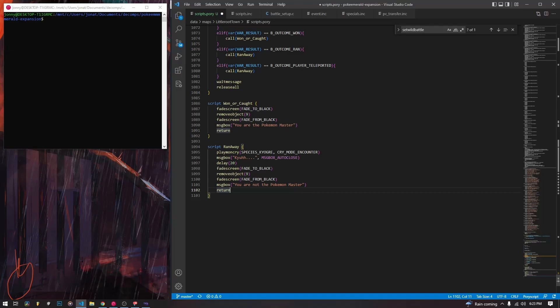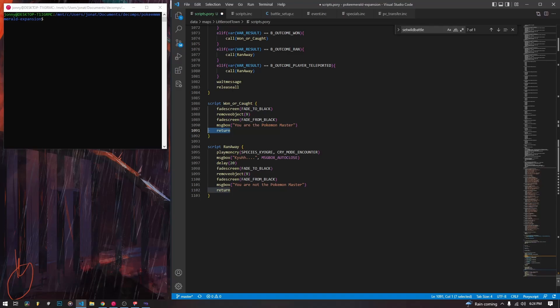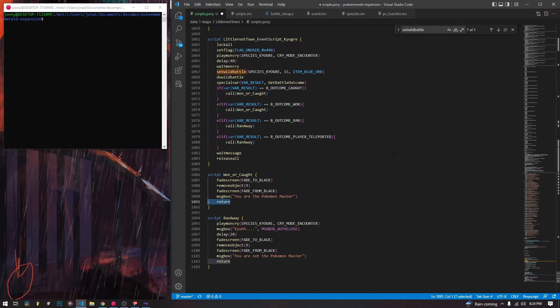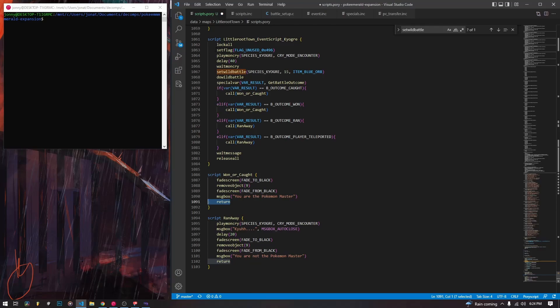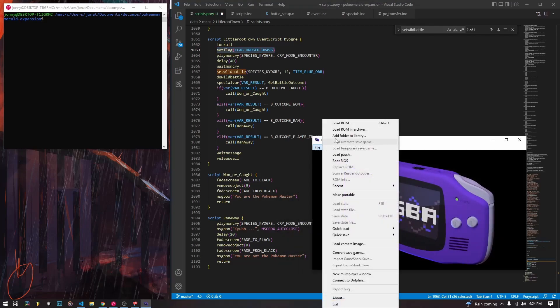The won or caught script is pretty much the same — it fades the screen, removes the object, fades back in, says you are the Pokemon master, then returns. It goes back down to wait message and release all, which handles both outcome scripts. Since the flag was already set, Kyogre will not be there when we load back into the screen. So whether we win, run away, or die, Kyogre will be gone.